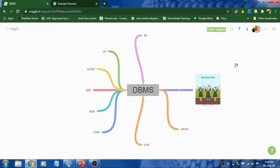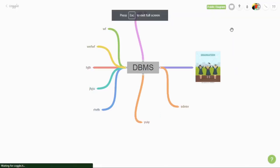And once you are done, to present this, click on the present icon so that you can present.